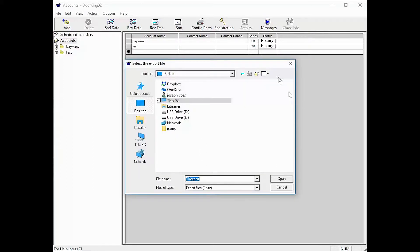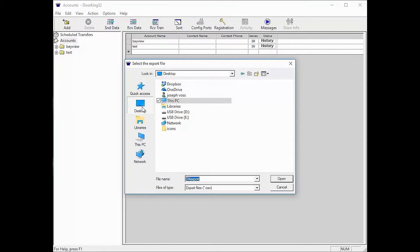You will now see a new pop-up window asking you to select where you want to save your export. Select desktop on the left, then click in the white box so nothing is highlighted.